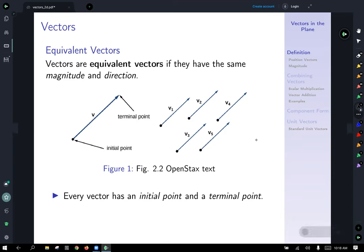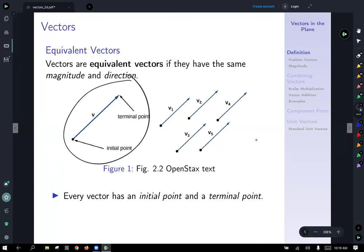Vectors can be represented as a geometrical object — as an arrow — and this is what we're looking at here. It's important to note that every vector has an initial point and a terminal point, where they start at the initial point and end at the terminal point respectively.